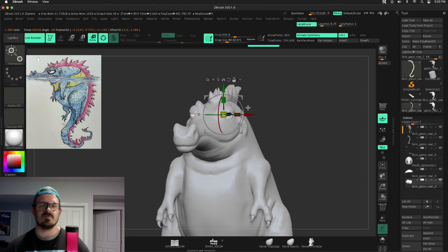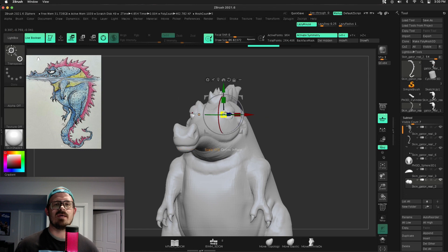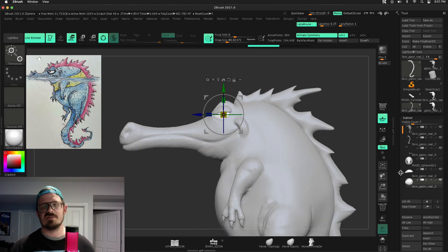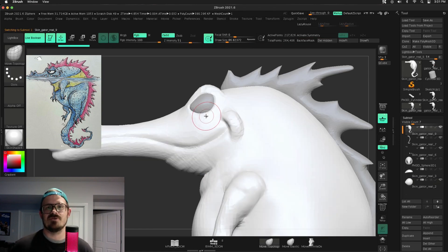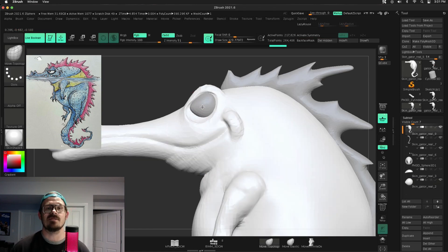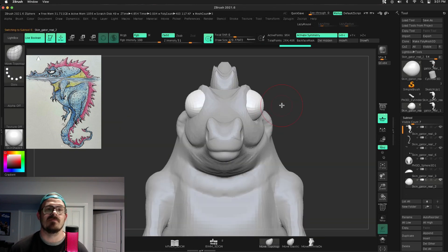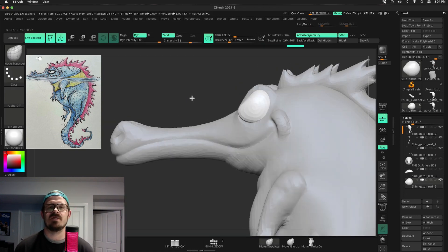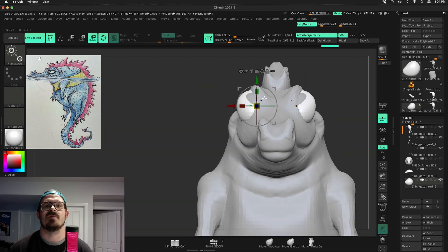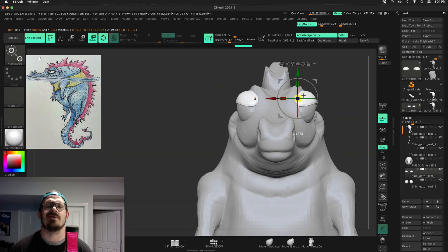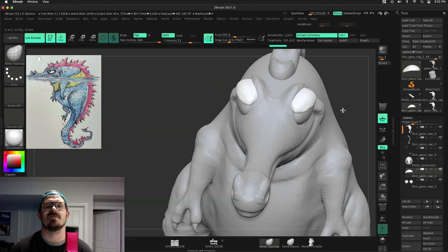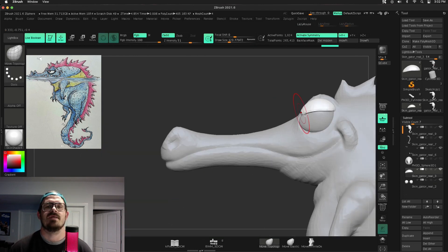All right. So at this point, if I press Z, I can go ahead and basically just eyedropper the colors that I need from the concept art itself. That's a good starting place. I go in and make some adjustments later, but right here, there is the transpose master.